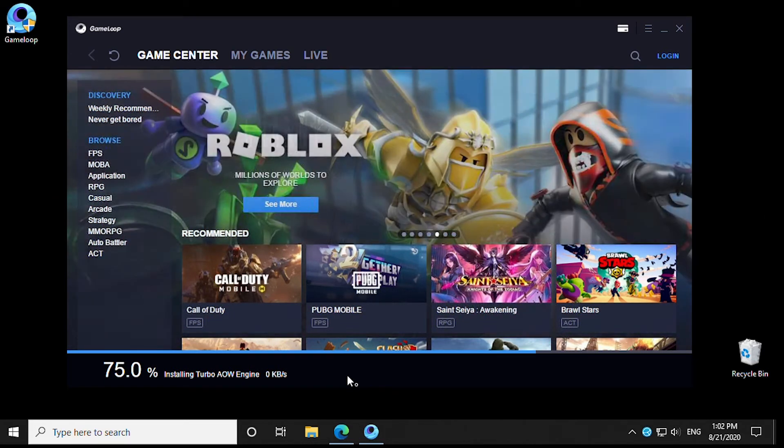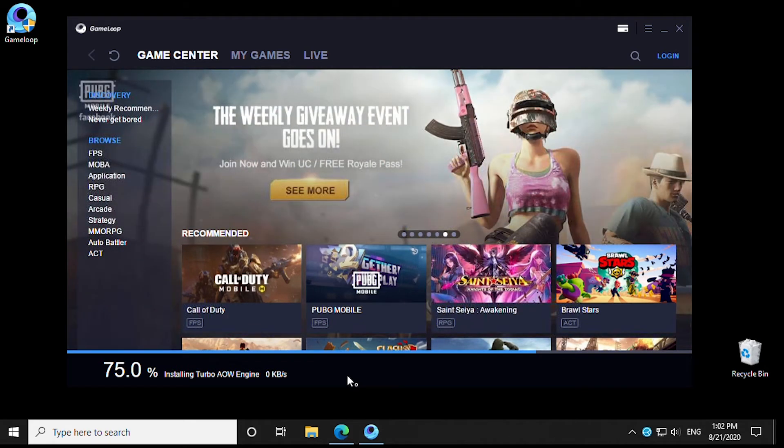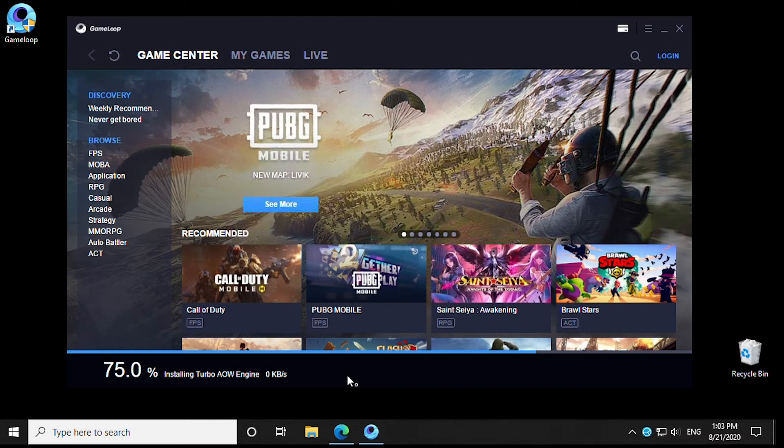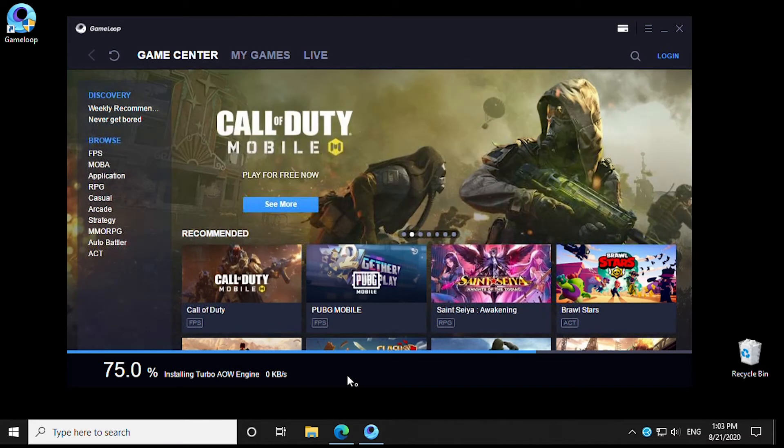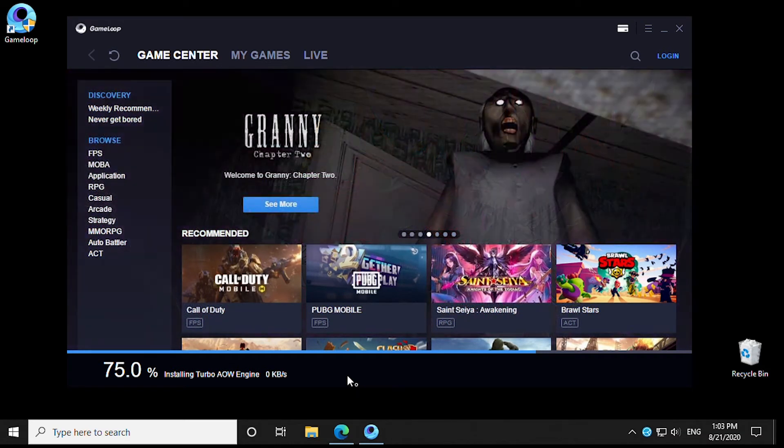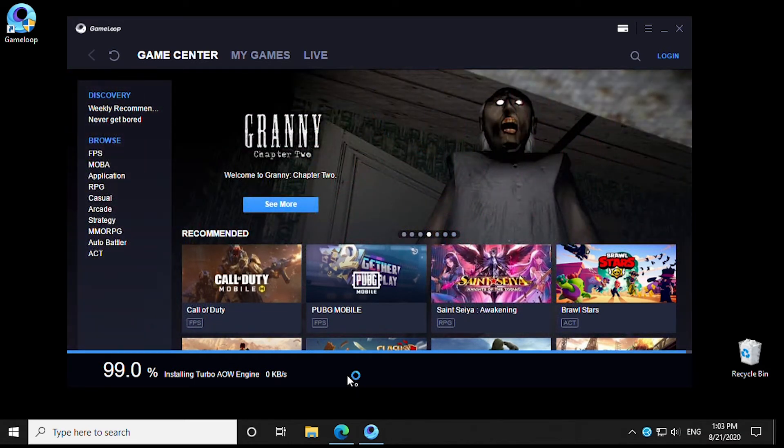In the Game Center, you'll notice that there's lots of games to play: Call of Duty, Battleground, Roblox. They're all here, and the majority of these games are free.